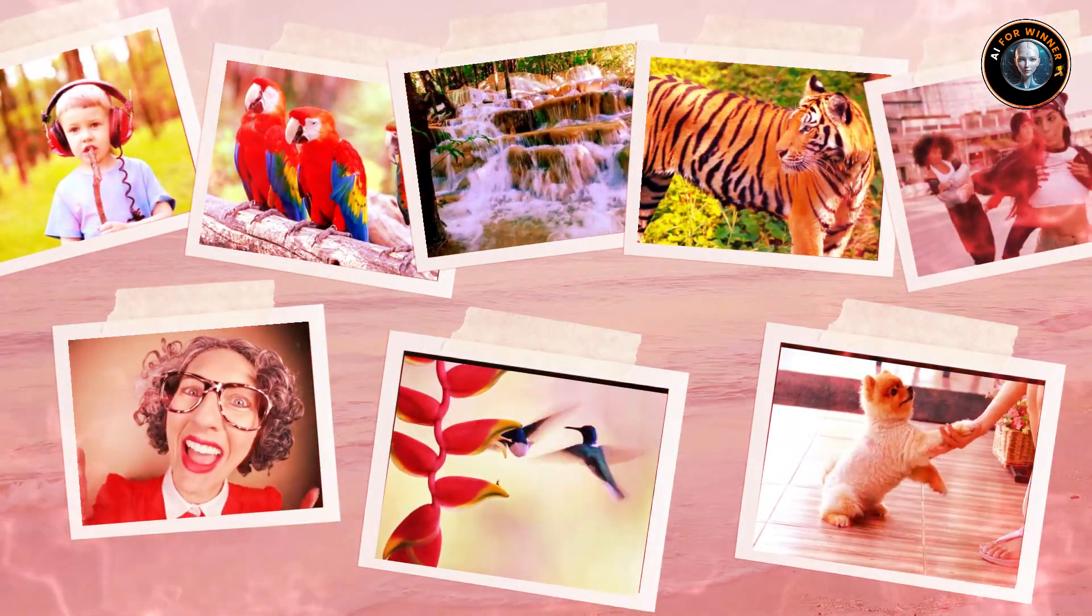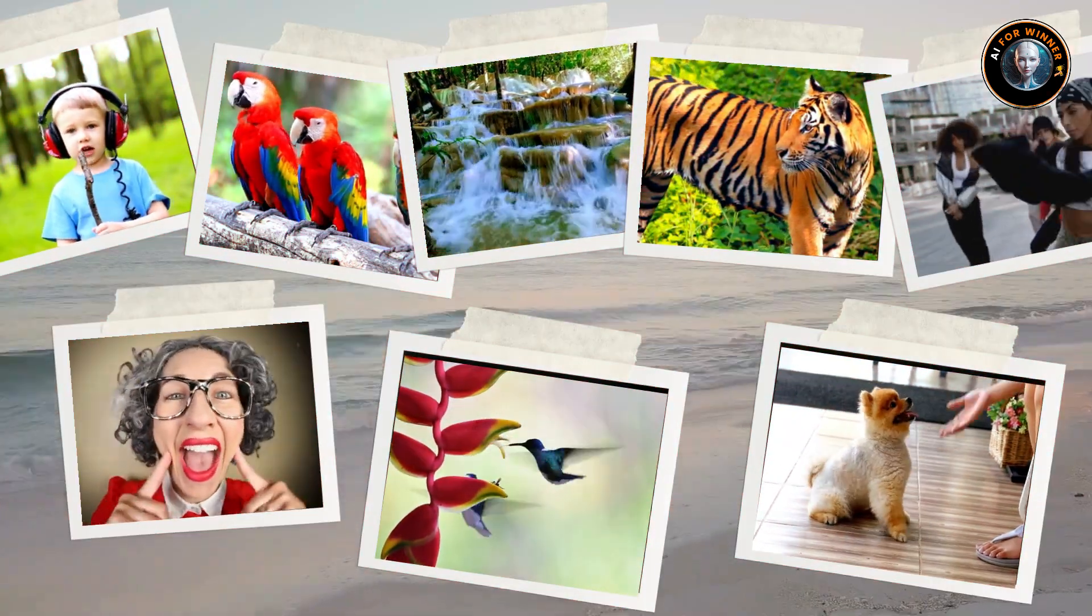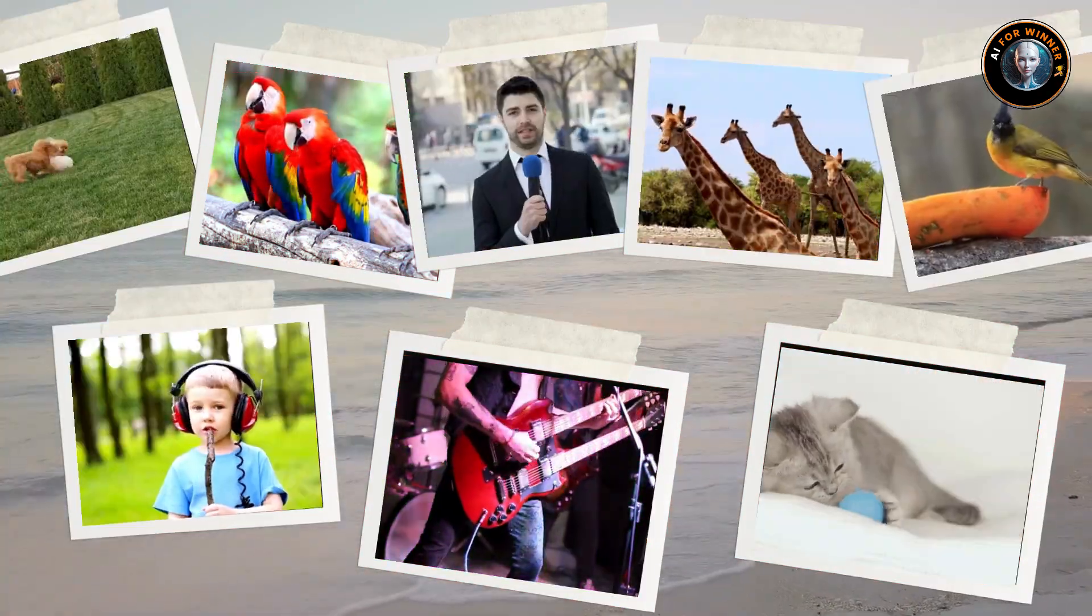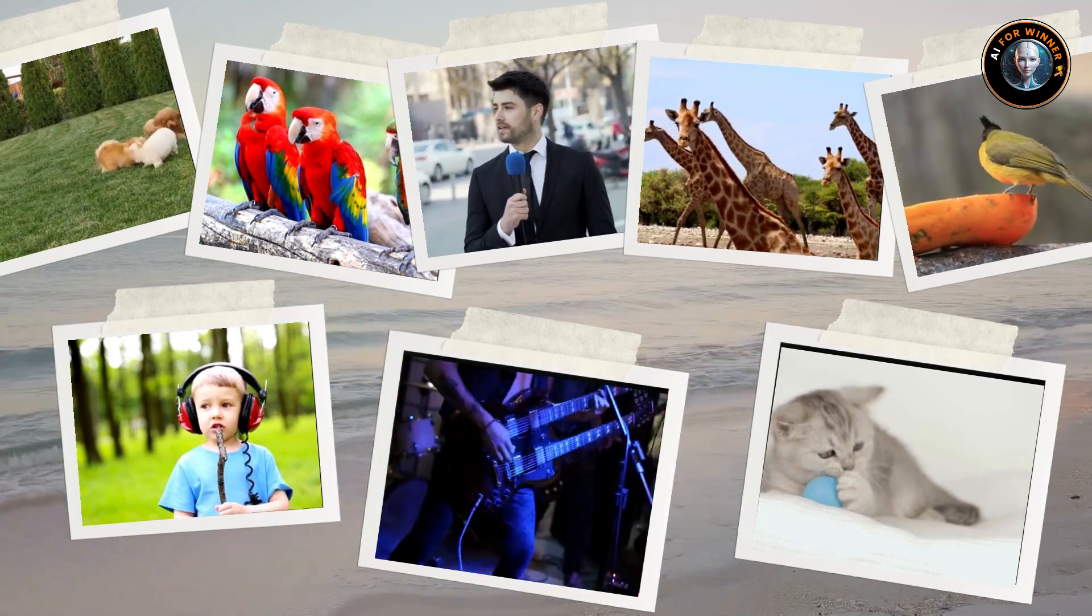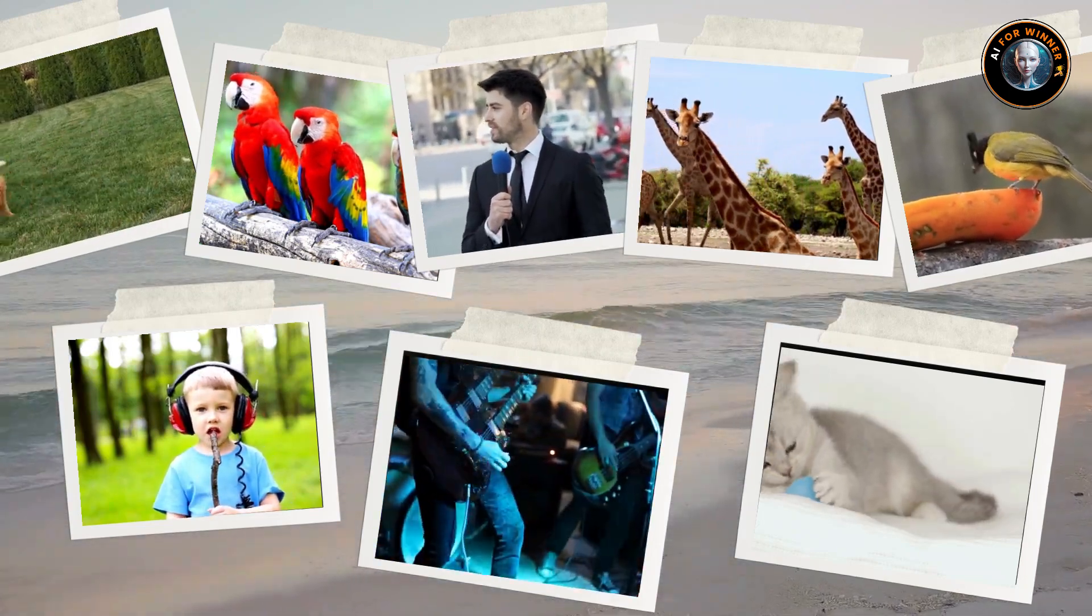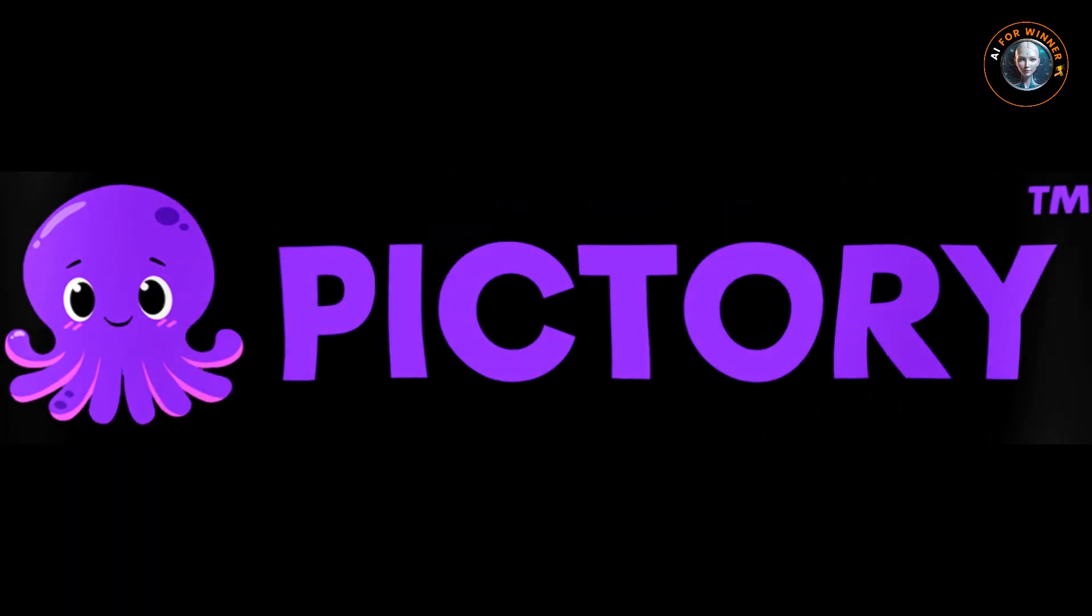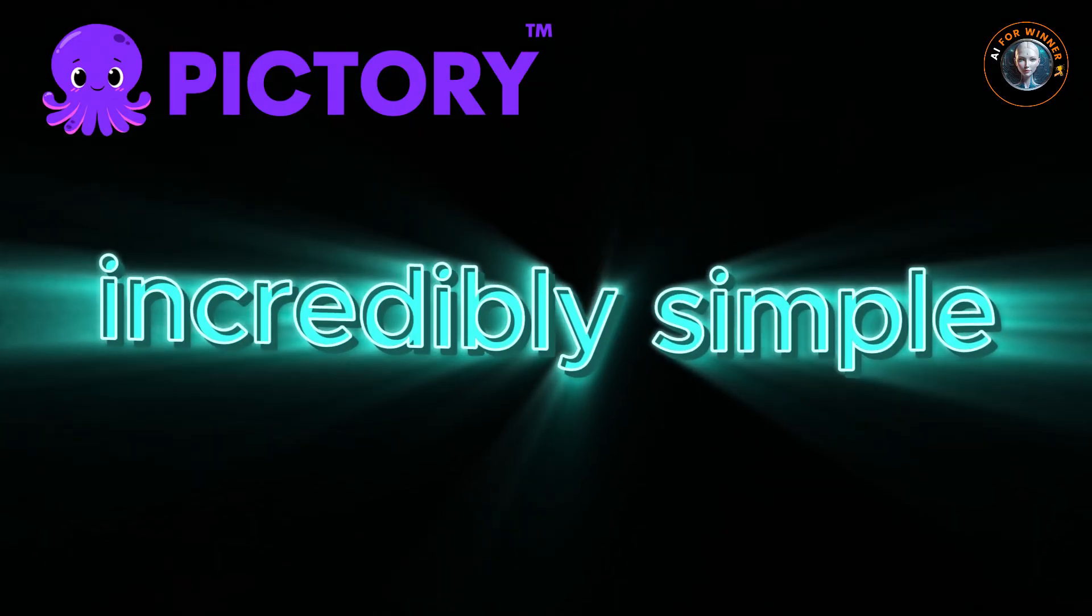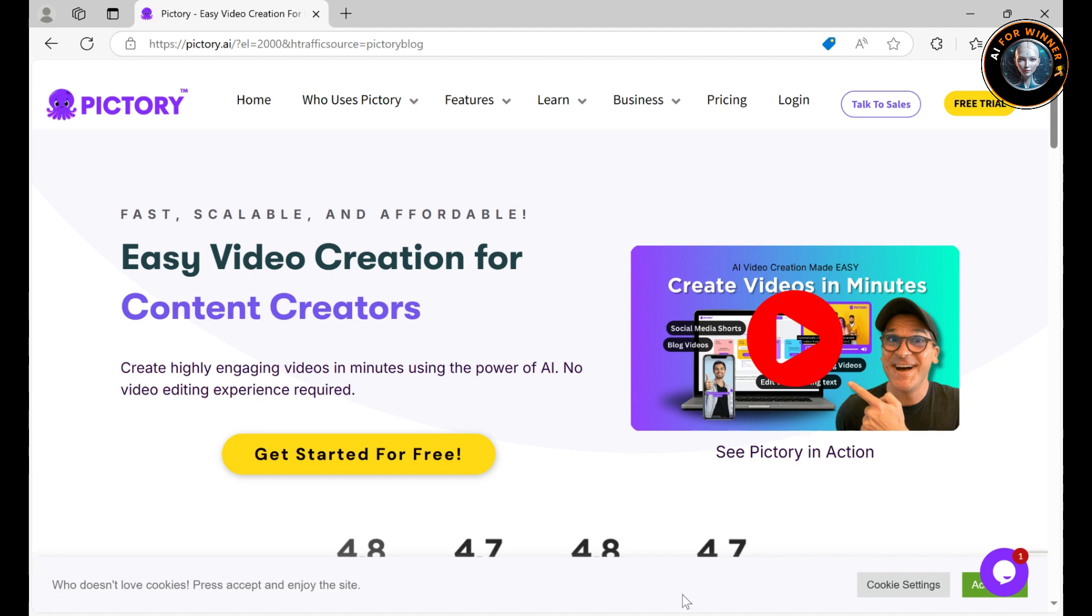Hey everyone, if you've ever dreamed of creating professional YouTube videos but felt held back by complex editing software or lack of editing skills, you're in the right place. Today I'm going to introduce you to Pictory AI, a powerful tool that makes video creation incredibly simple and accessible for everyone.